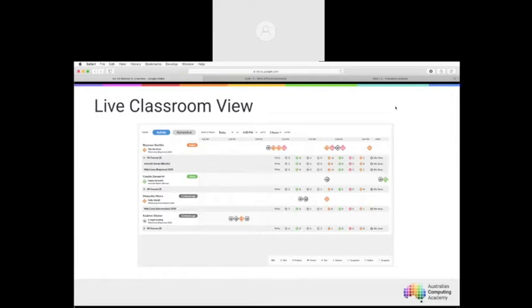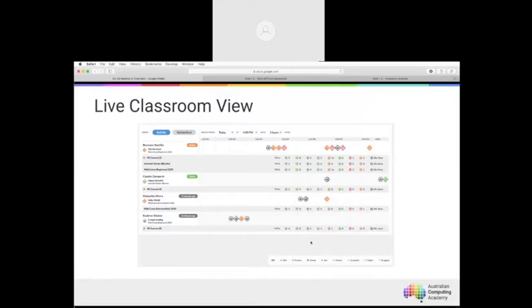The live classroom screenshot shows student attempts: little eyes indicate where a slide has been viewed, diamonds indicate where students are working on problems, and red diamonds with question marks indicate a student has had multiple attempts and is struggling. On the left by student names, you can see whether a student is online, when they were last online, or if they're stuck. You can customize groups by class, year, or subgroups — particularly useful for keeping an eye on students who need the greatest support.